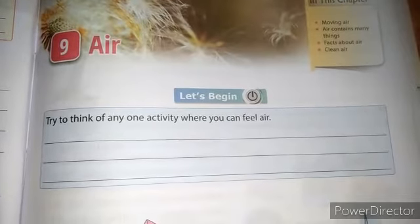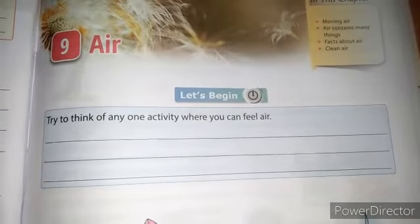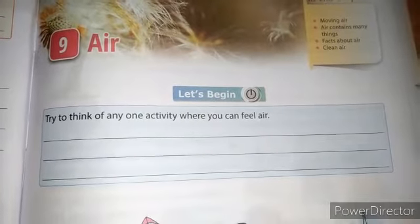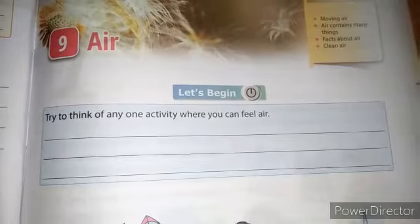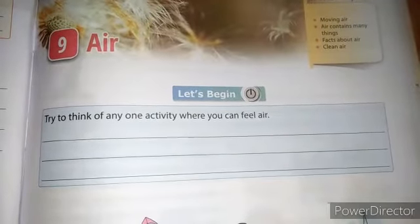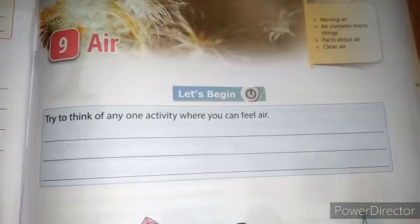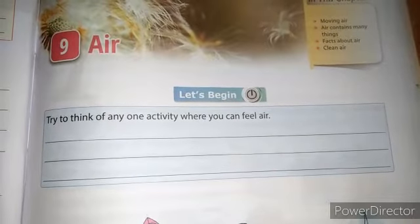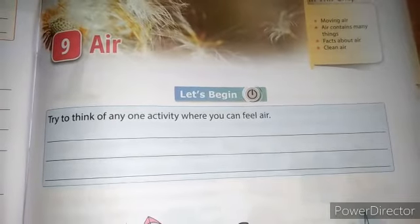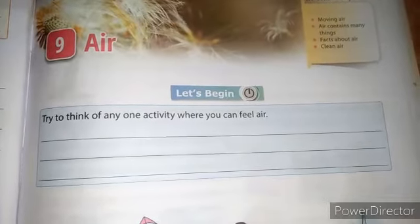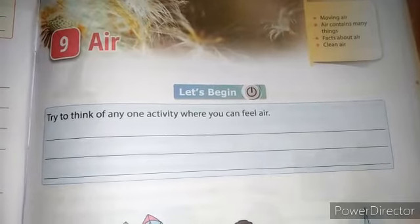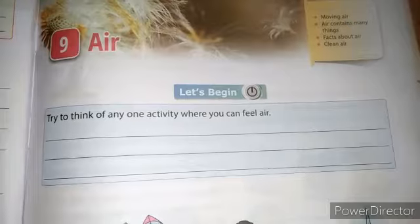You can see in the book that first there is an activity which you have to do yourself. Try to think of any one activity where you can feel the air, and write down about 50 lines about where you feel the air in your life and your experience with air.